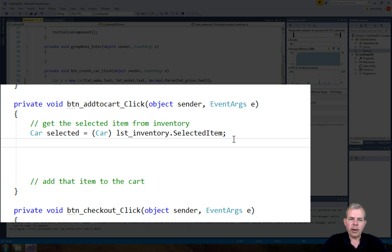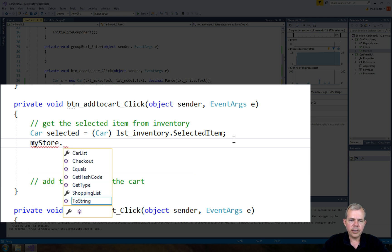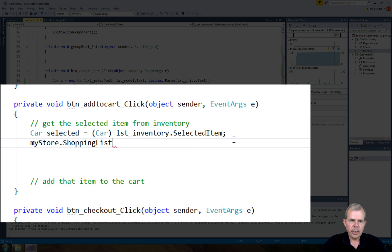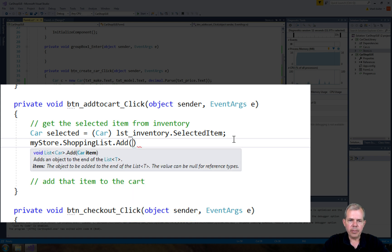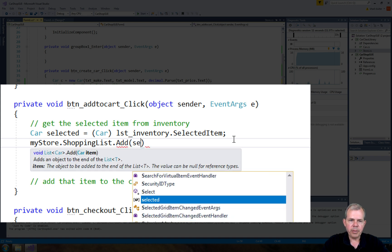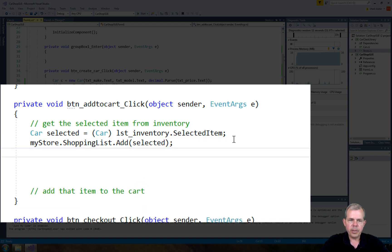Now I want to add that car to the store. So let's go to mystore.shoppingList. And I want to add an item. Well, guess which one I want to add, the selected item. Okay. So now I have to update the store.